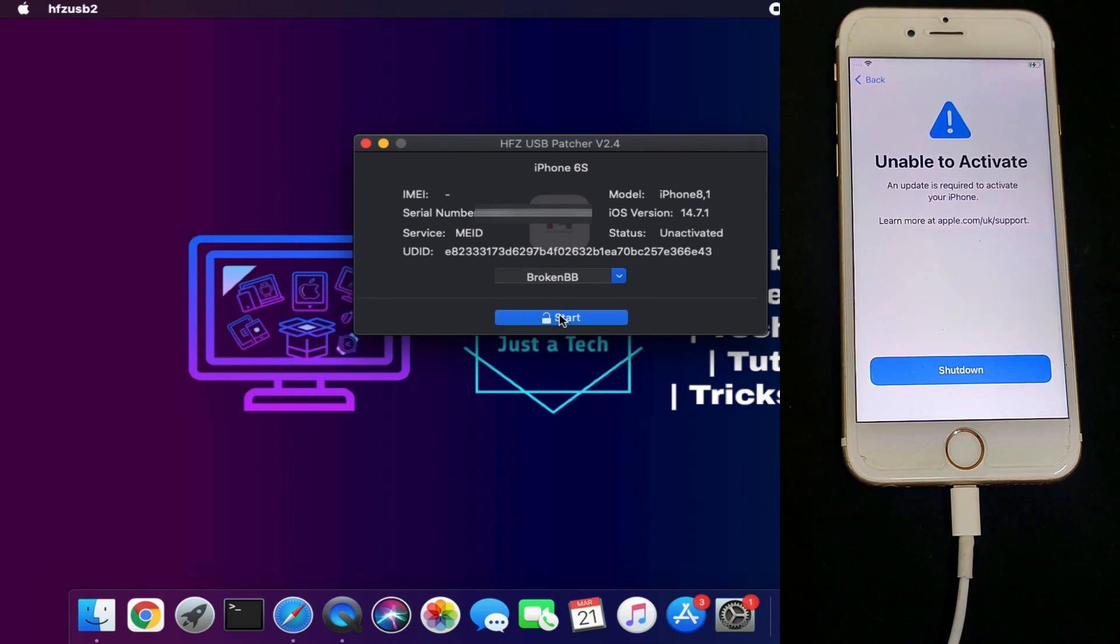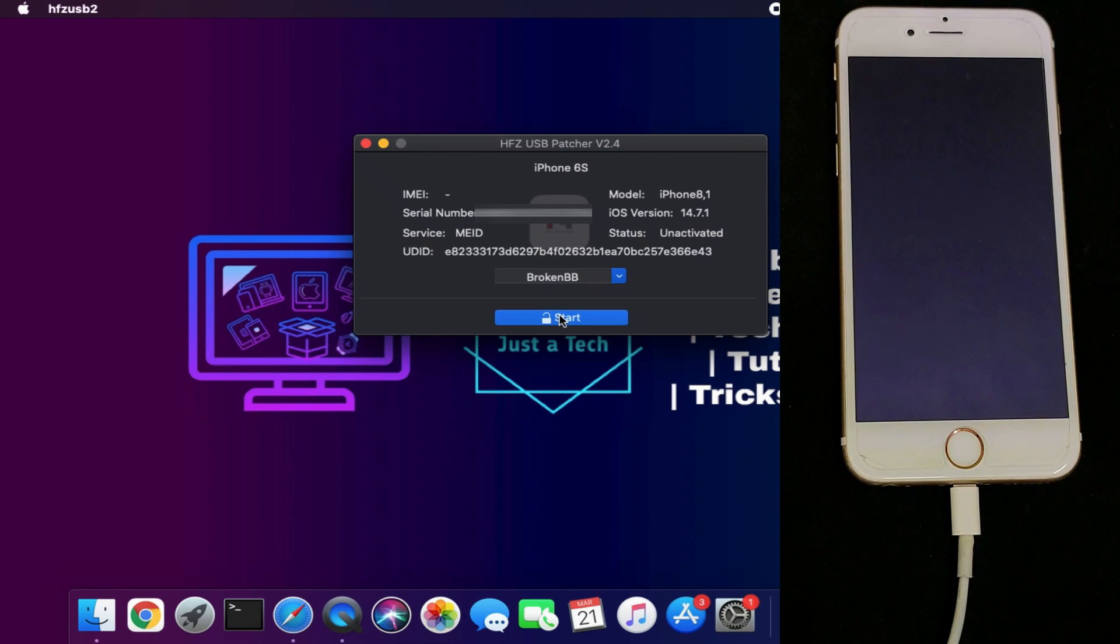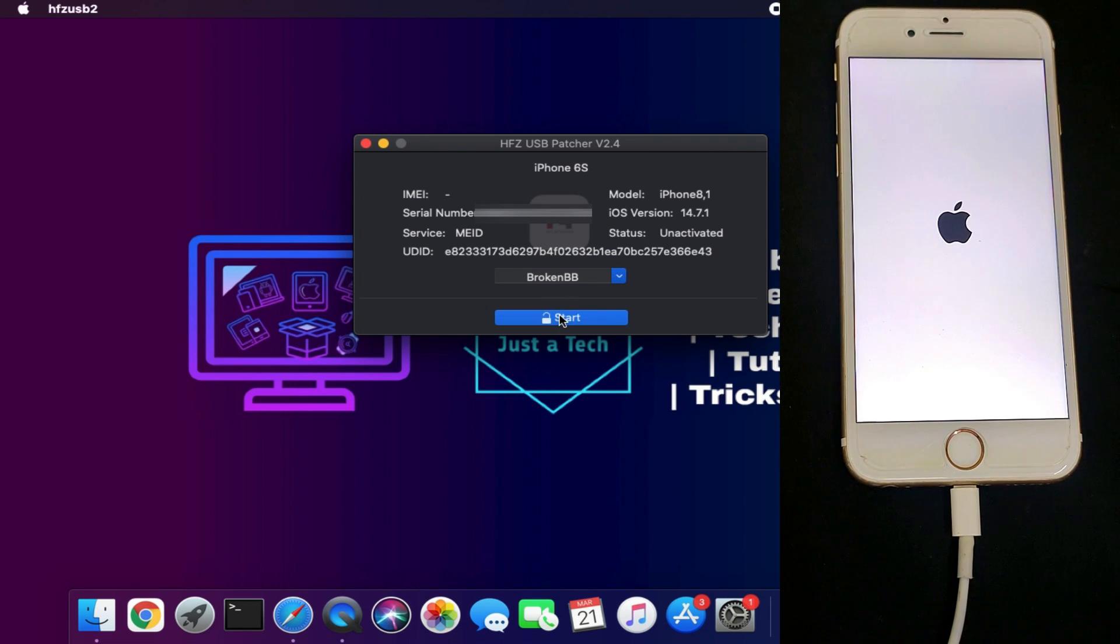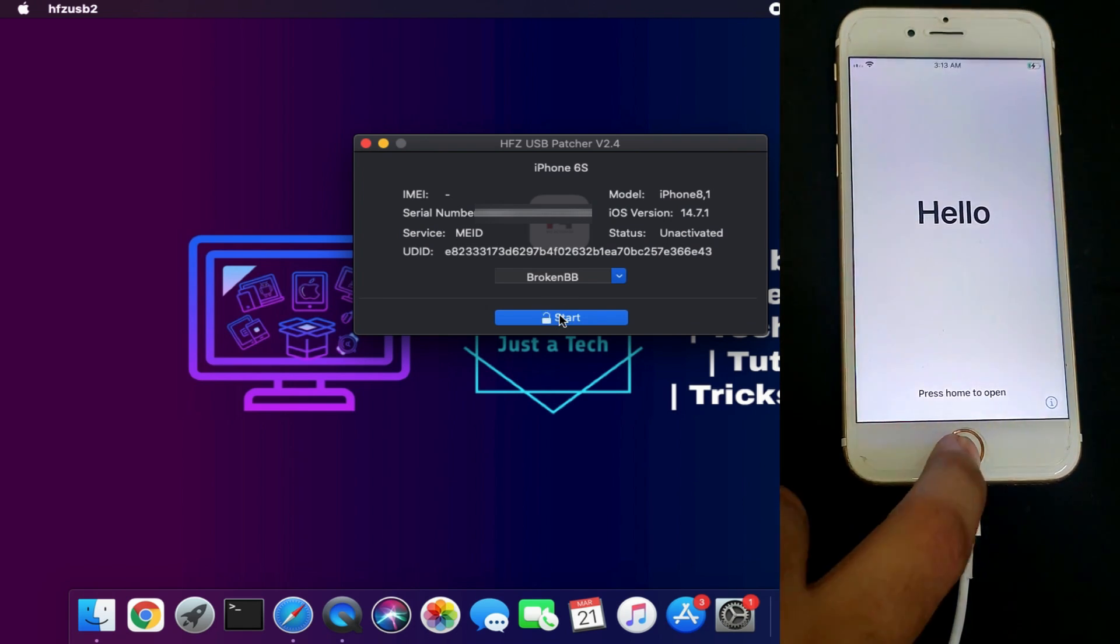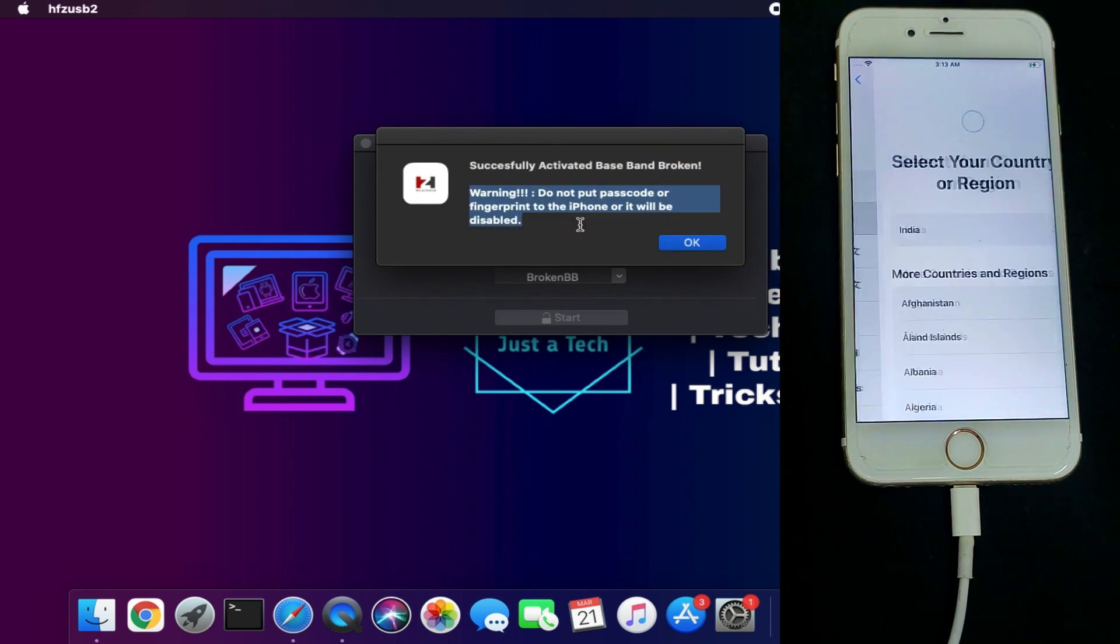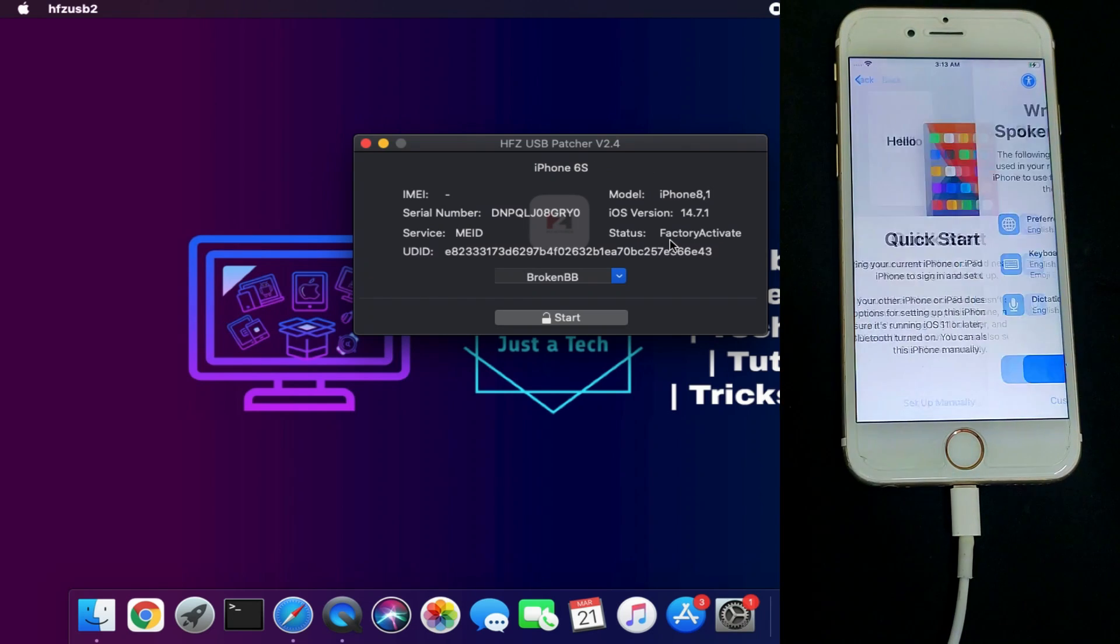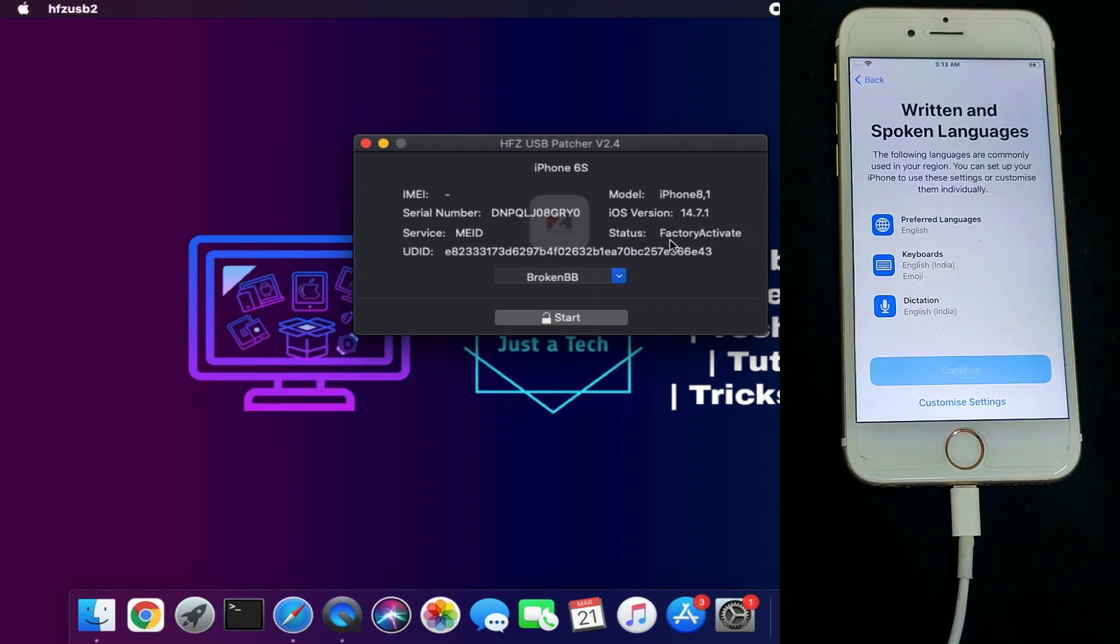Once you see the bypass is done and the device is successfully activated, just set up the device again.